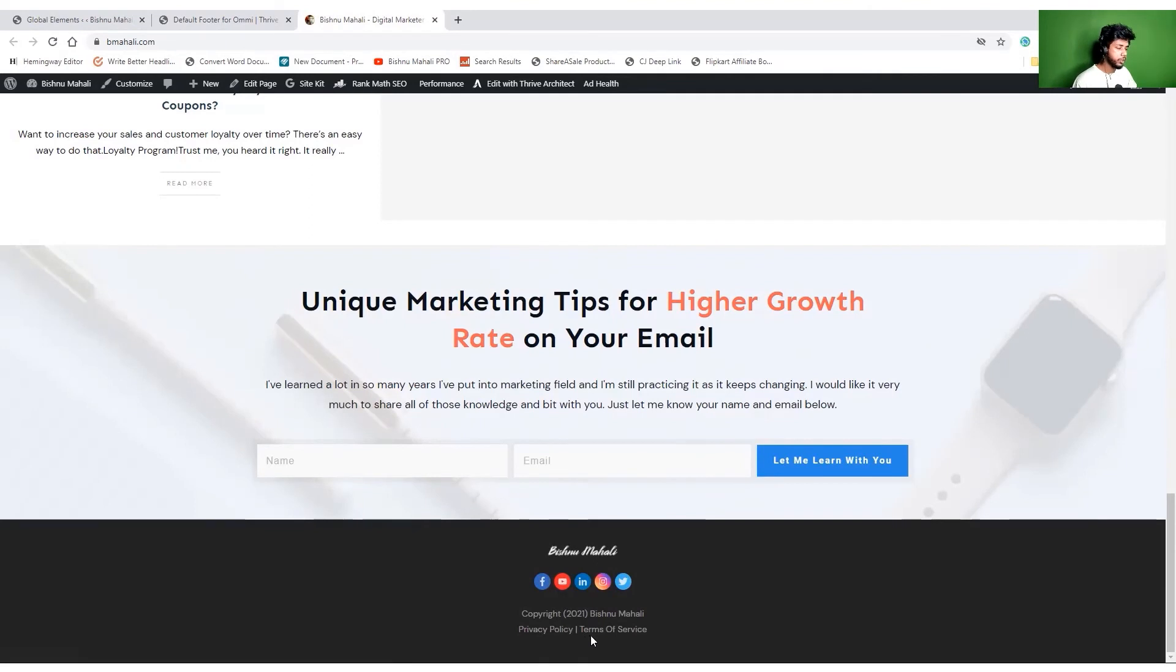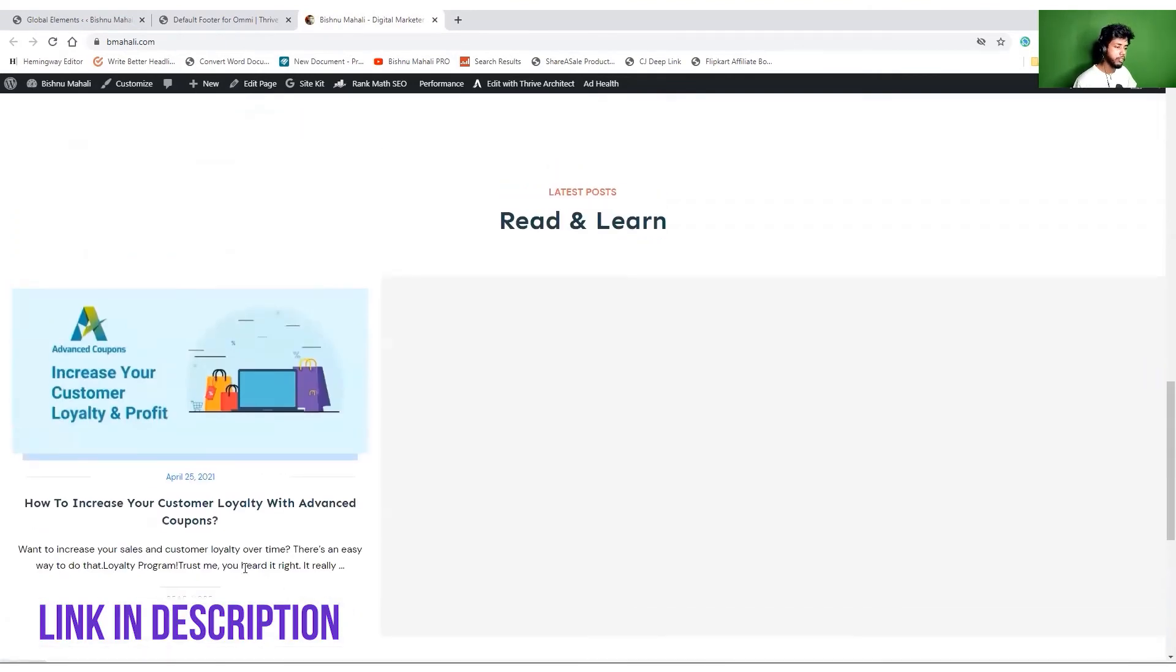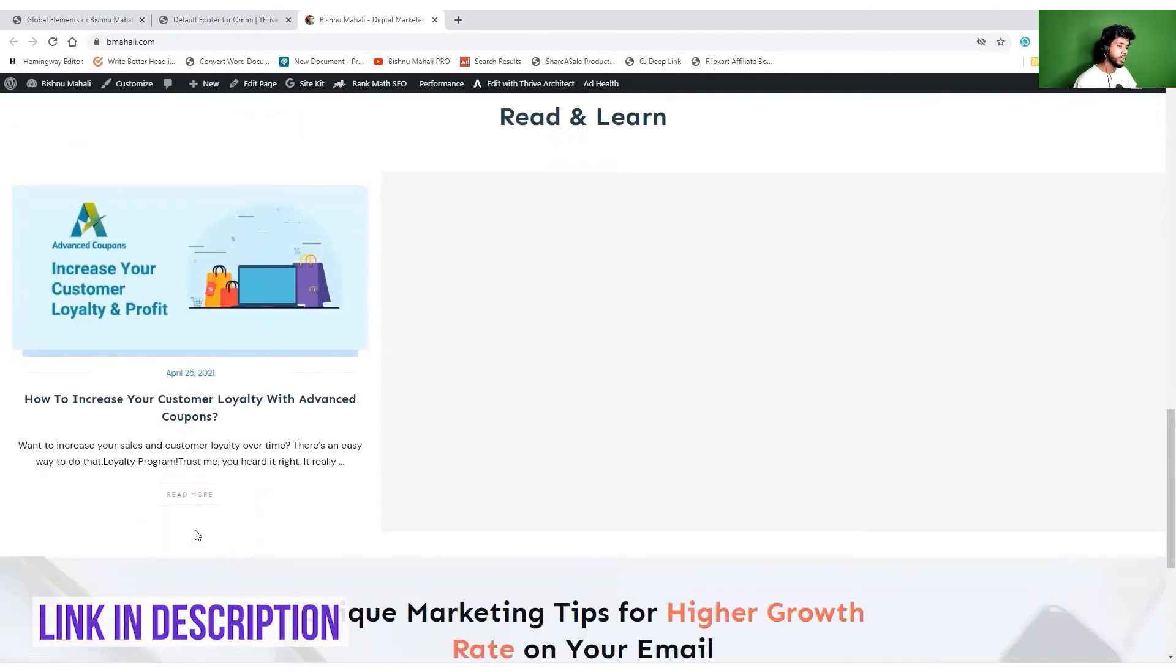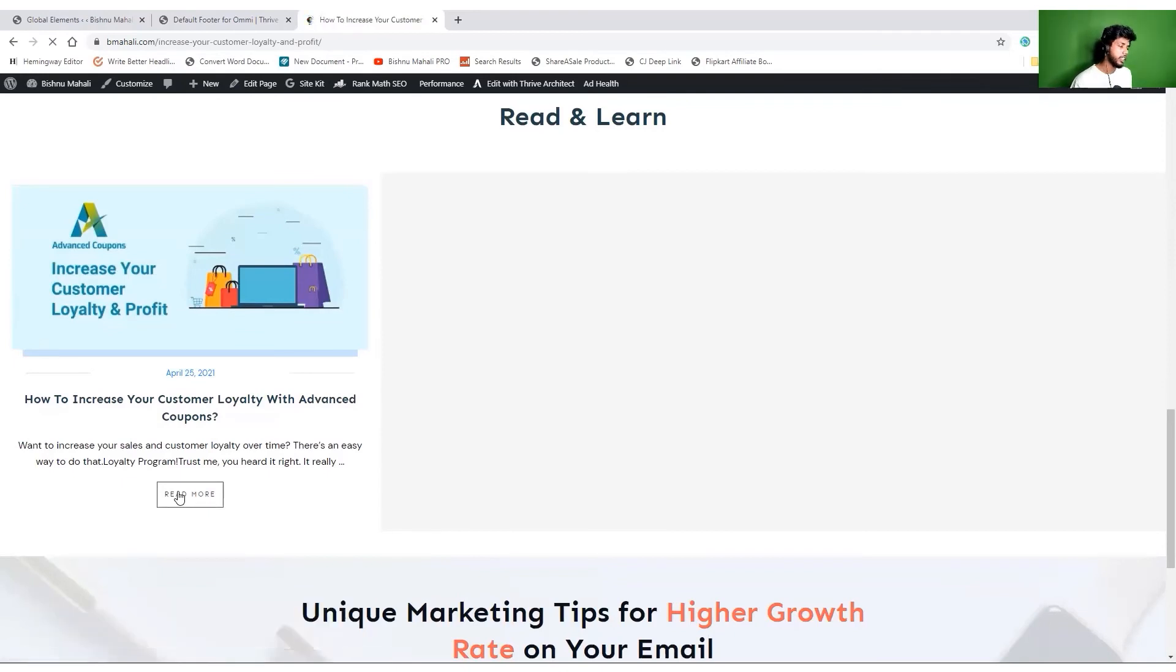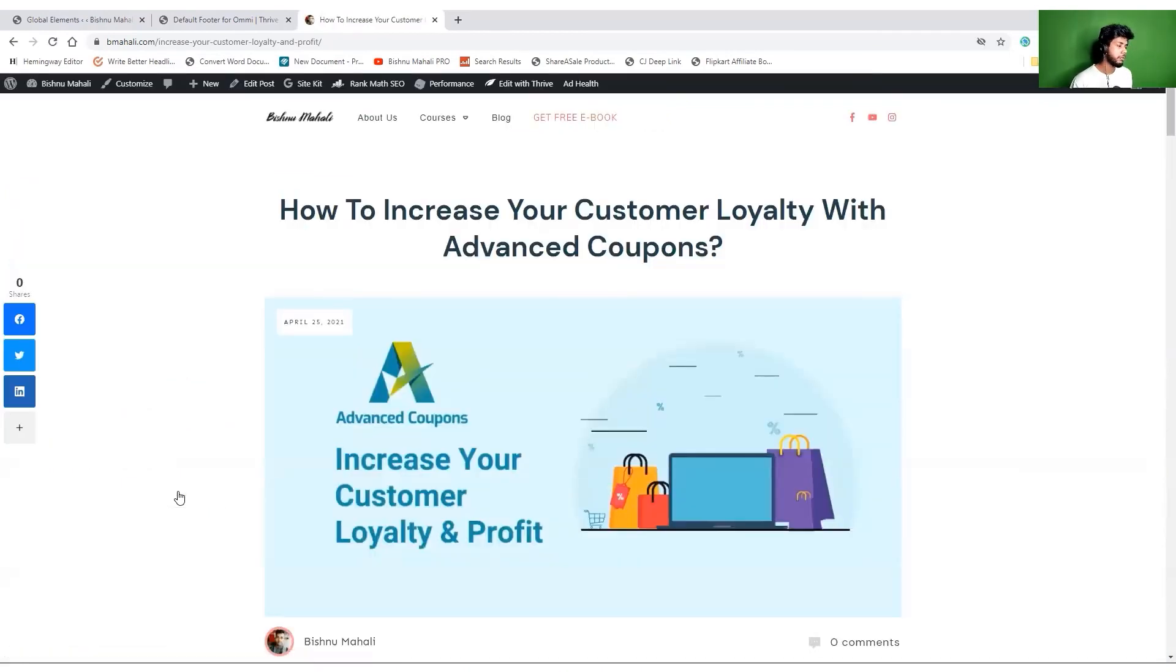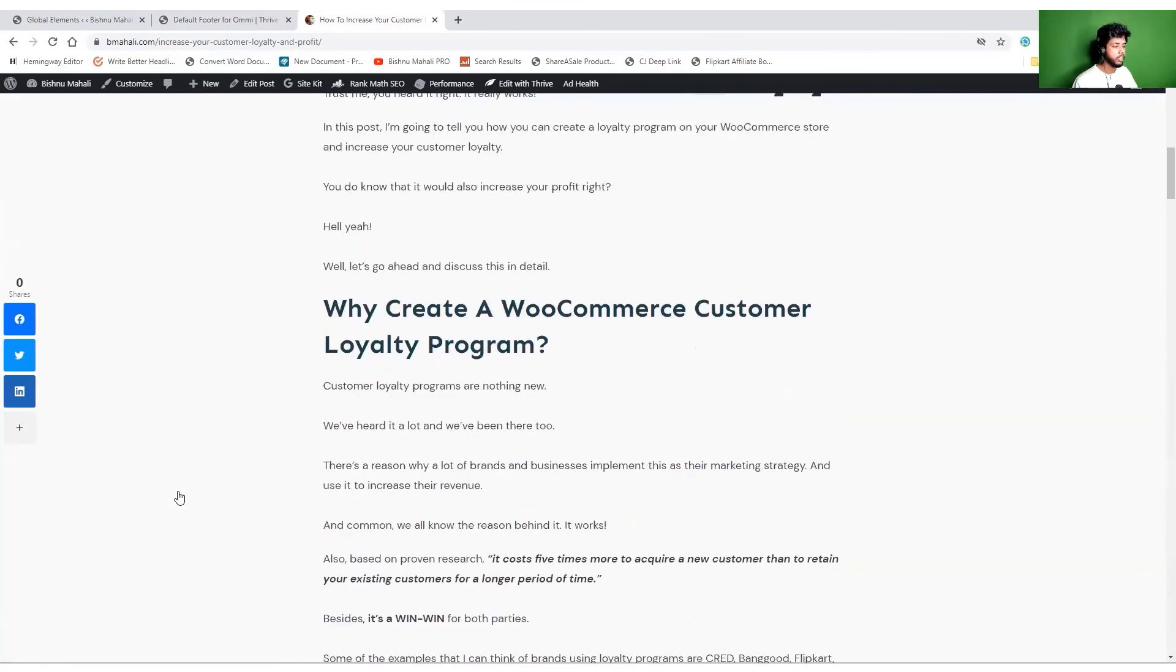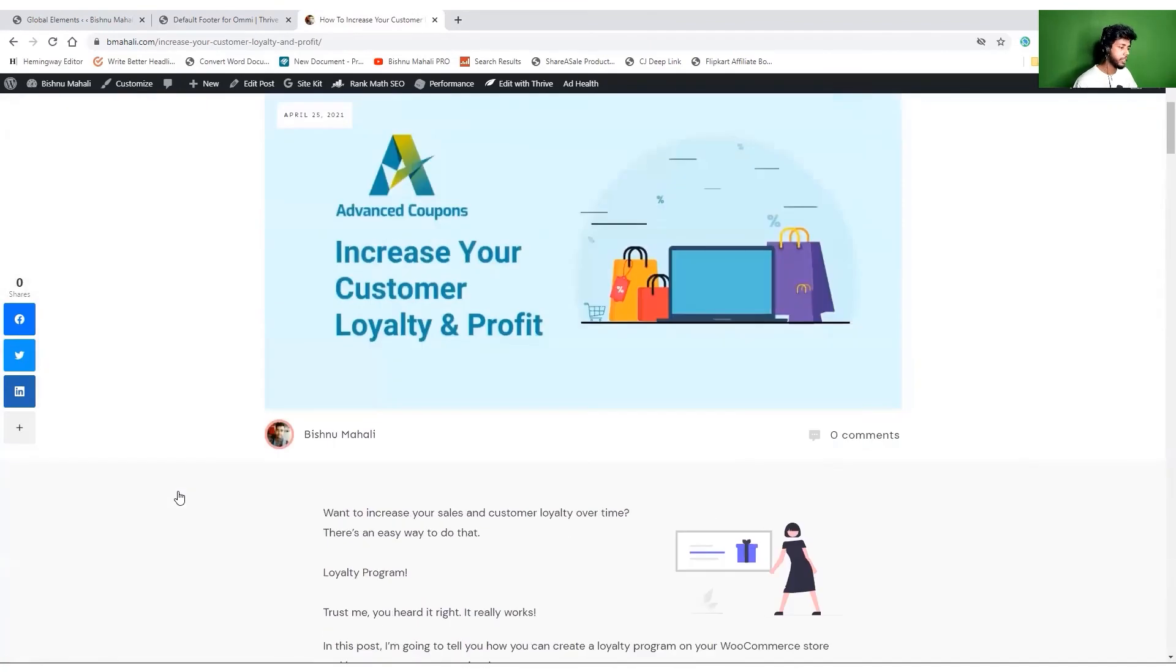By the way, if you want to use Thrive Architect, the link will be available in the description. I will make some more changes on this website as I am building it right now. I'm thinking I would probably record all these videos where I'll be customizing this website and share with you guys.